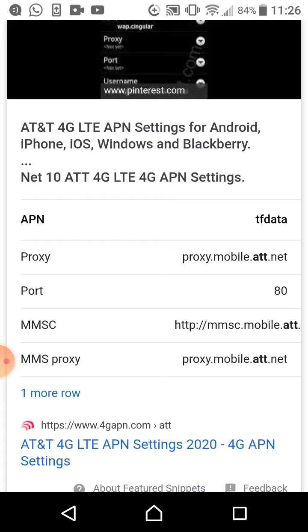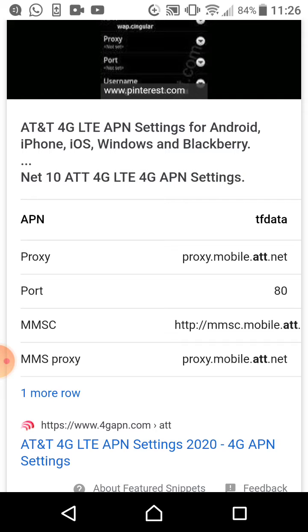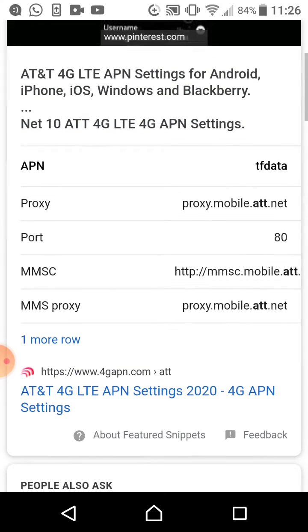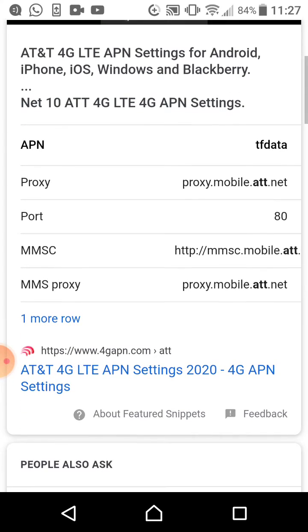You'll get a list of this information. The APN, tfdata, proxy dot mobile dot att dot net. All this information has to be entered one by one in Access Point Names.